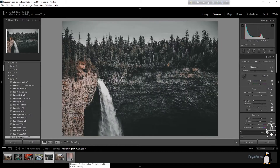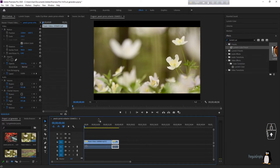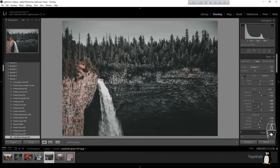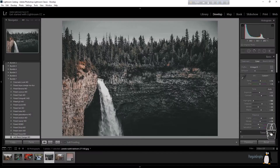But if we could use it, that would be great. So in this video, I'm going to show you how you can use your Lightroom presets on top of your Premiere Pro videos. I have two videos here and I'm going to apply my Lightroom preset on them. So without any further ado, let's get started.